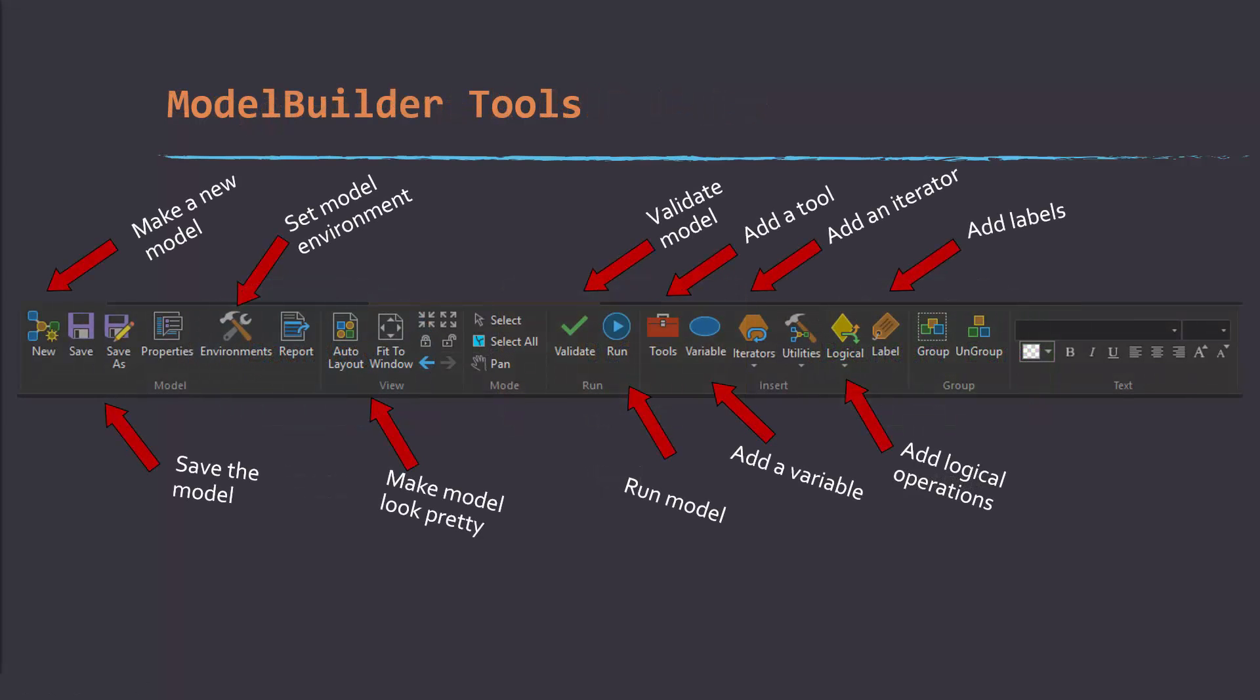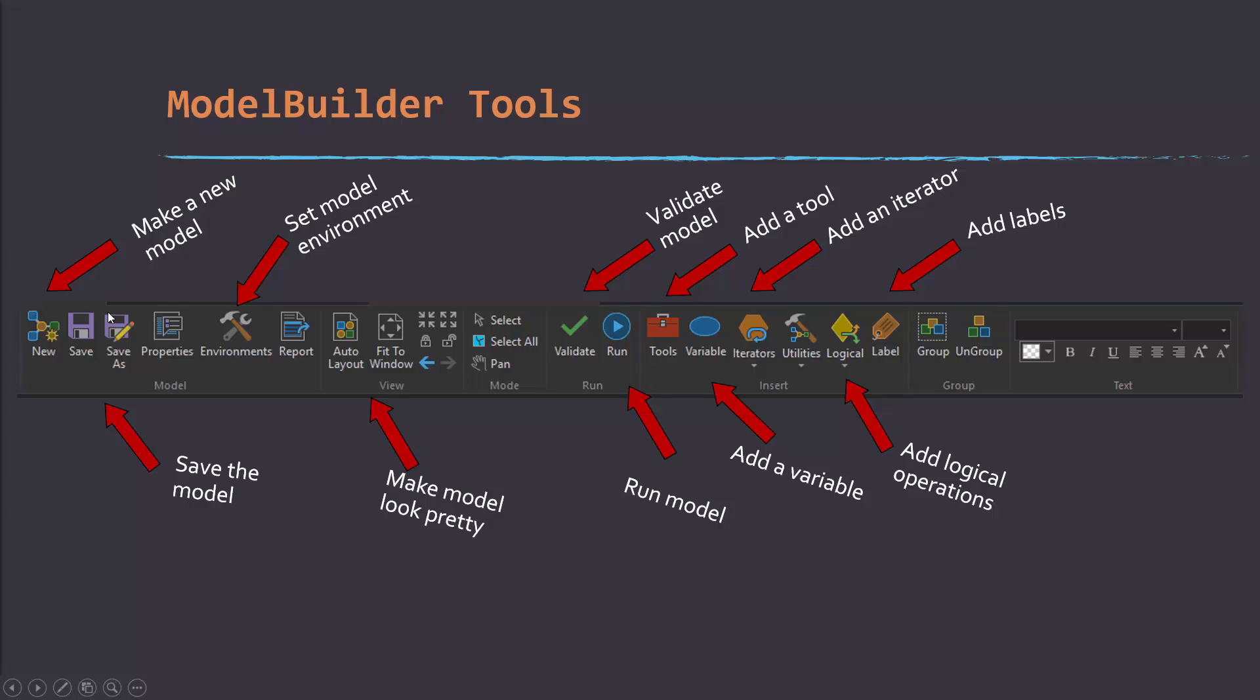This is showing some of the key functions from the ModelBuilder tab. This new option allows you to generate a new model. Note that models by default have to be saved in a toolbox. This allows you to save the model as you make edits. Save as will allow you to make copies. Properties allow you to find properties in the model, which can be valuable when you want to actually generate a tool from the model.